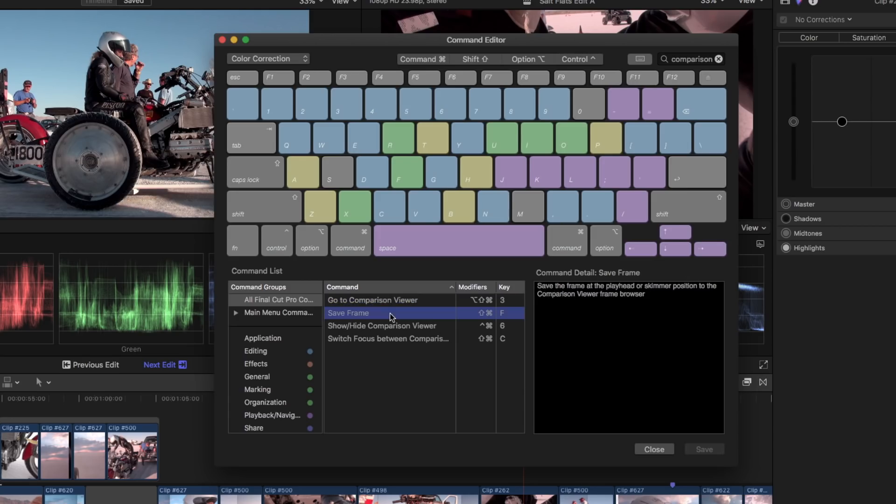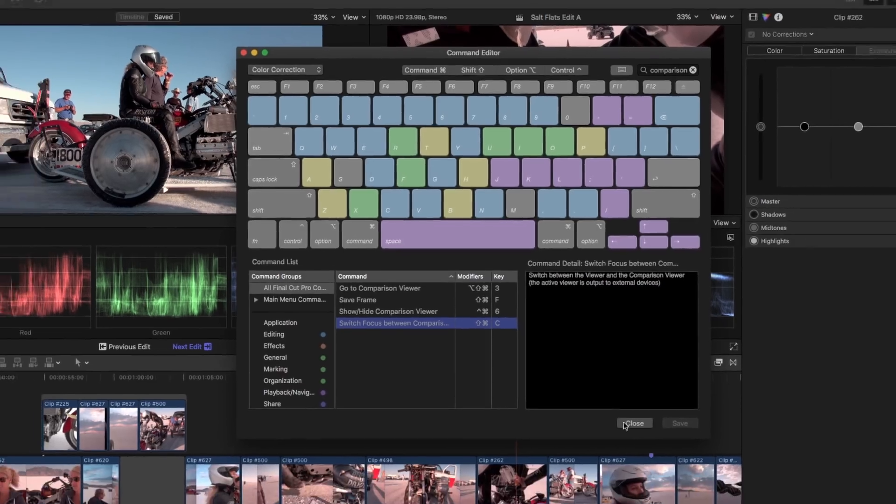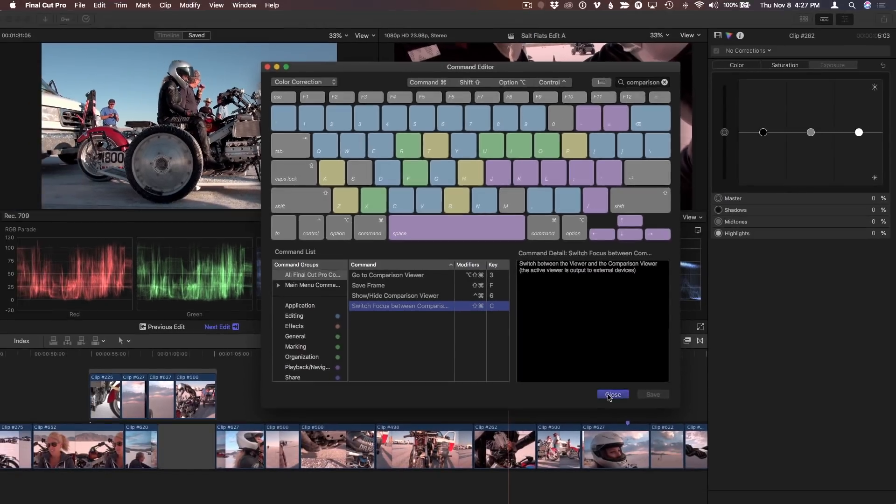Save Frame is Shift Command F, F for Frame. And switching focus between the Comparison Viewer and the Timeline Viewer is Shift Command C, C for Comparison Viewer. You can of course assign any available keyboard shortcuts you prefer. Let's try them out. I'll close the Command Editor.